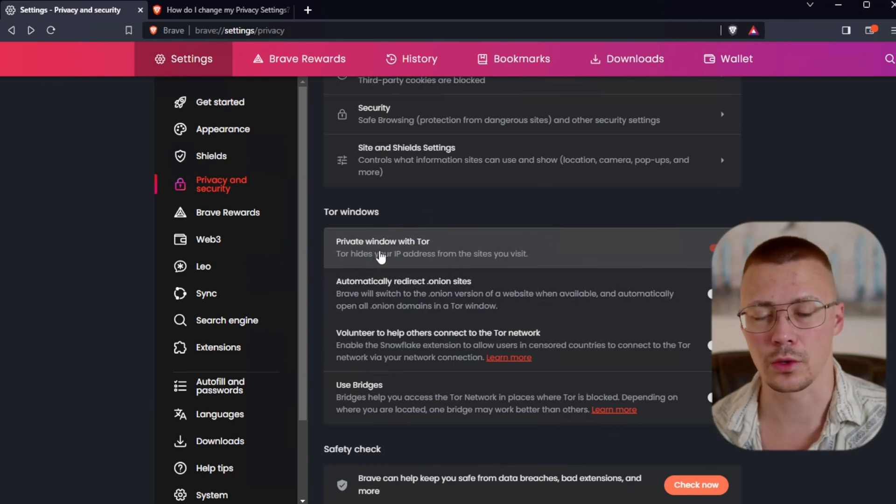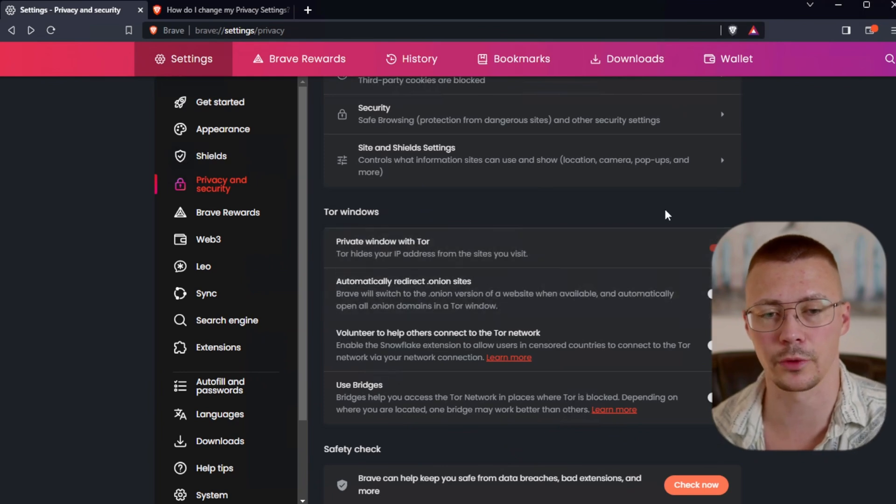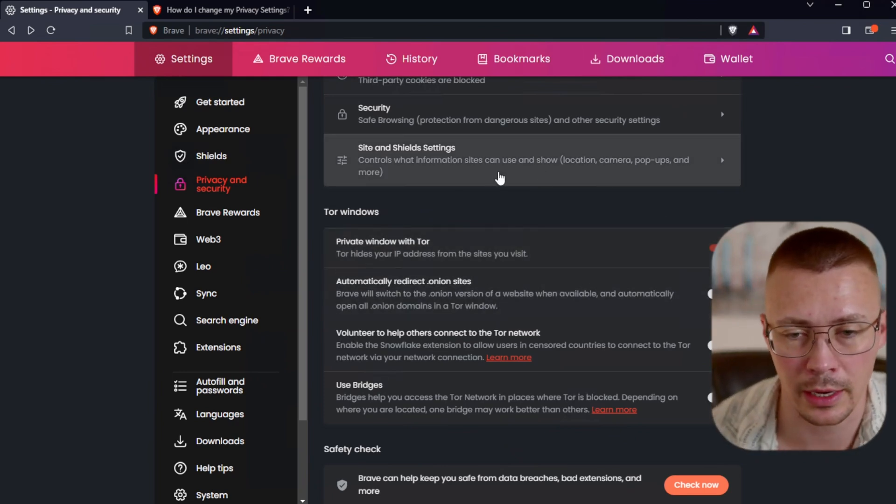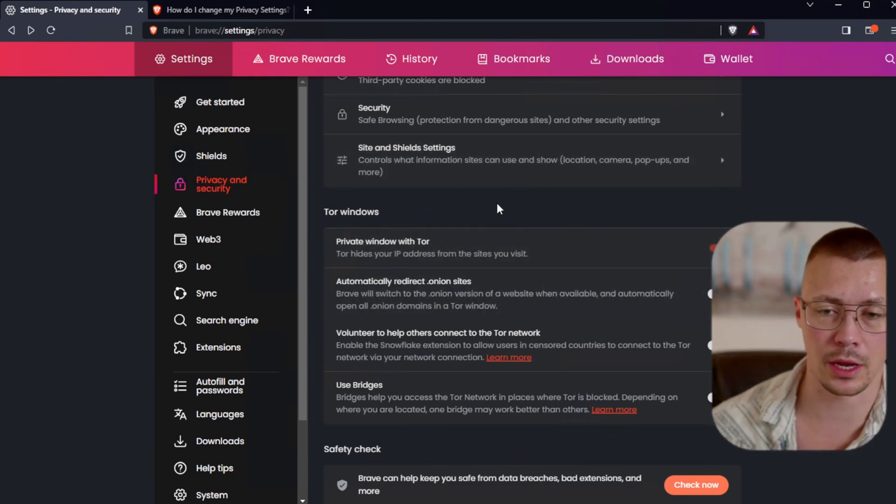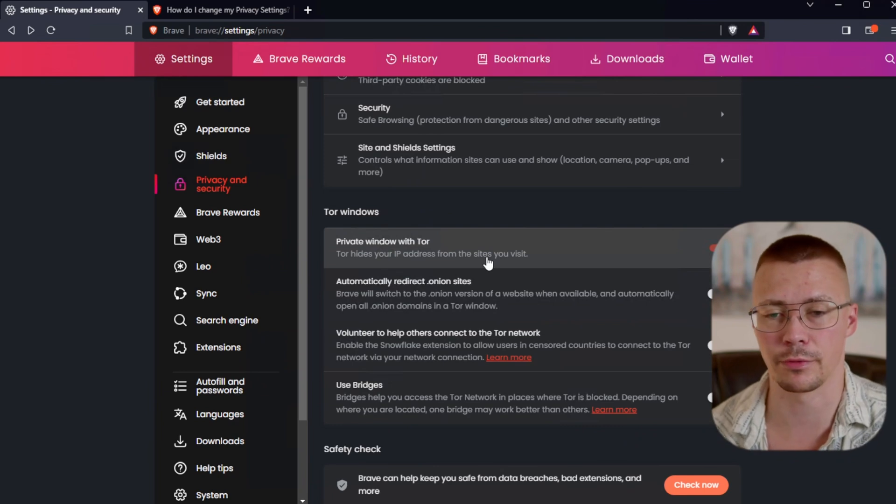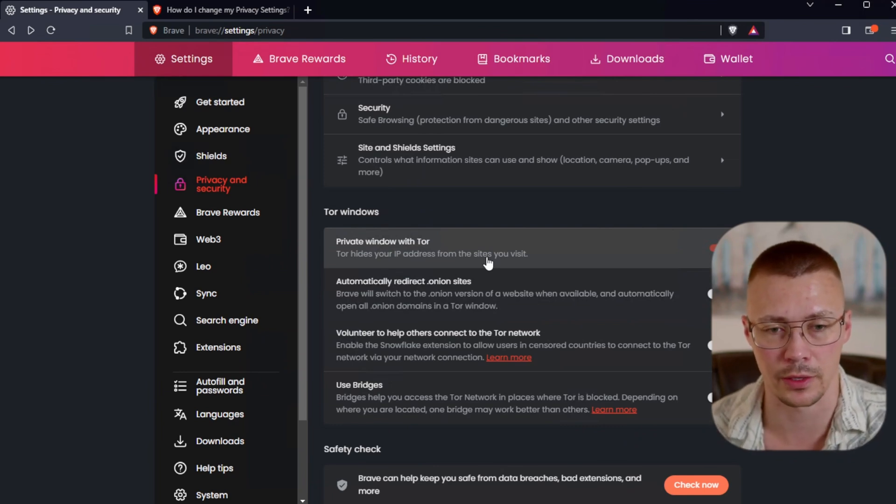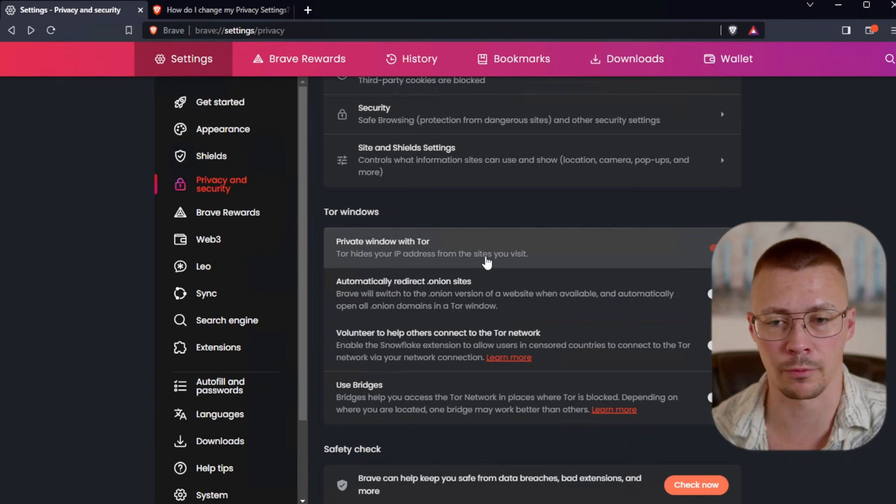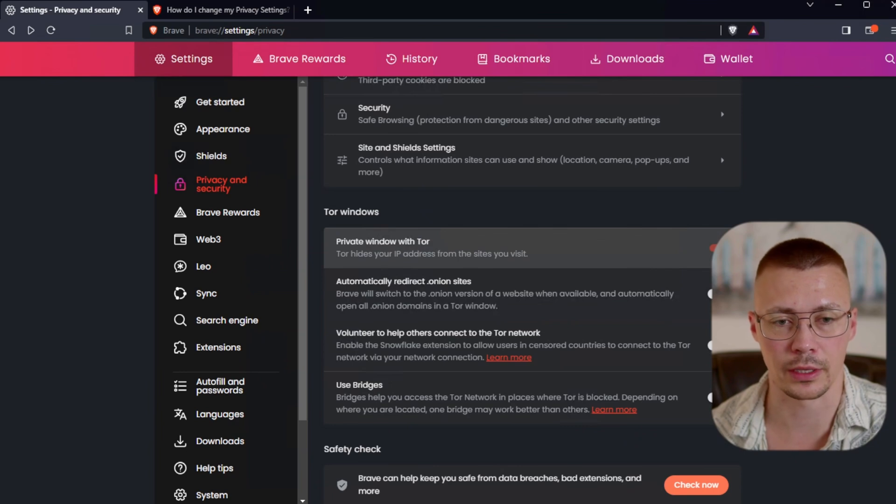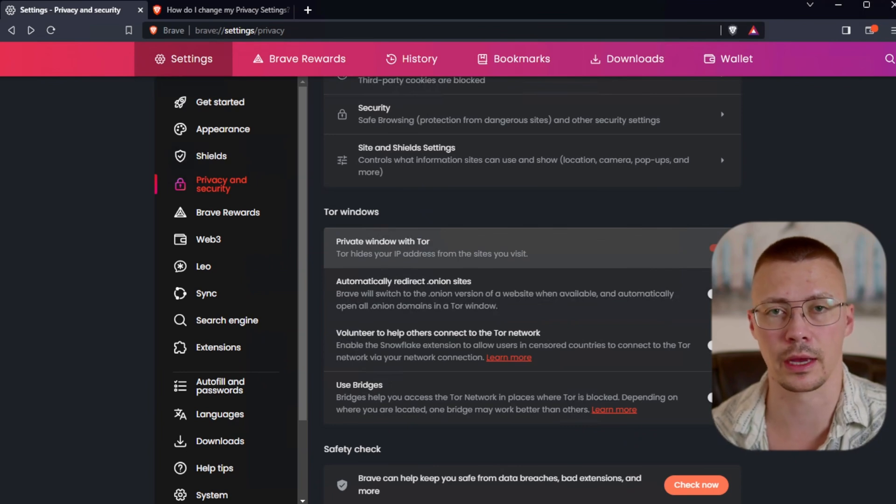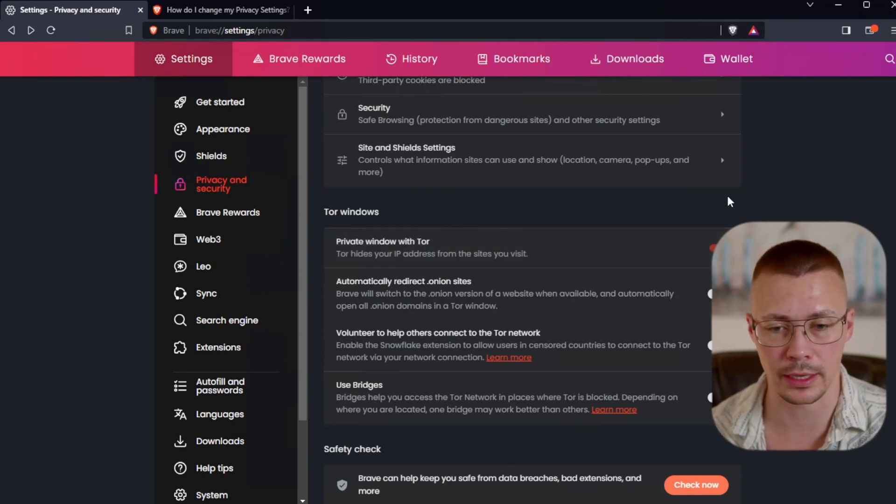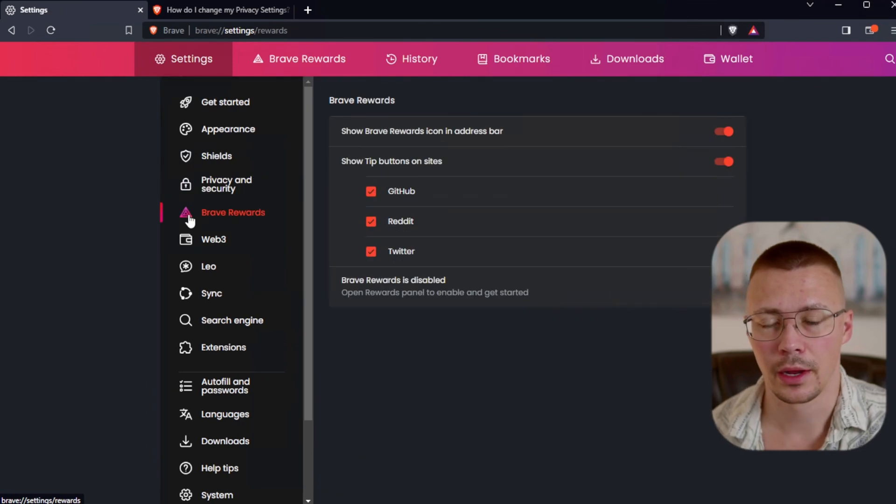If you're going to use Tor, I strongly recommend that you use the Tor browser because there's extra privacy and security settings set in there to help protect you. You do have the option to use it here if you're just going to do some casual browsing. I sure as hell would not recommend you use this if you want to access the dark web. Like I said, the option is there.